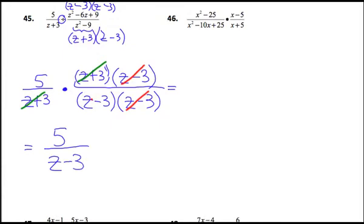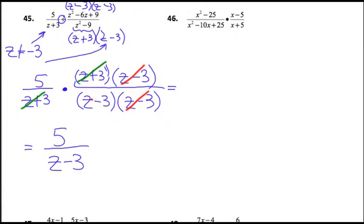I'd like to go back to one last thing. Because I can never divide by 0, I do have some restrictions on my domain. The denominator z plus 3 means I'm never allowed to use negative 3. And the z minus 3 means I'm never allowed to use positive 3. So those are the restrictions. The answer is 5 over z minus 3, with restrictions of negative 3 and 3.